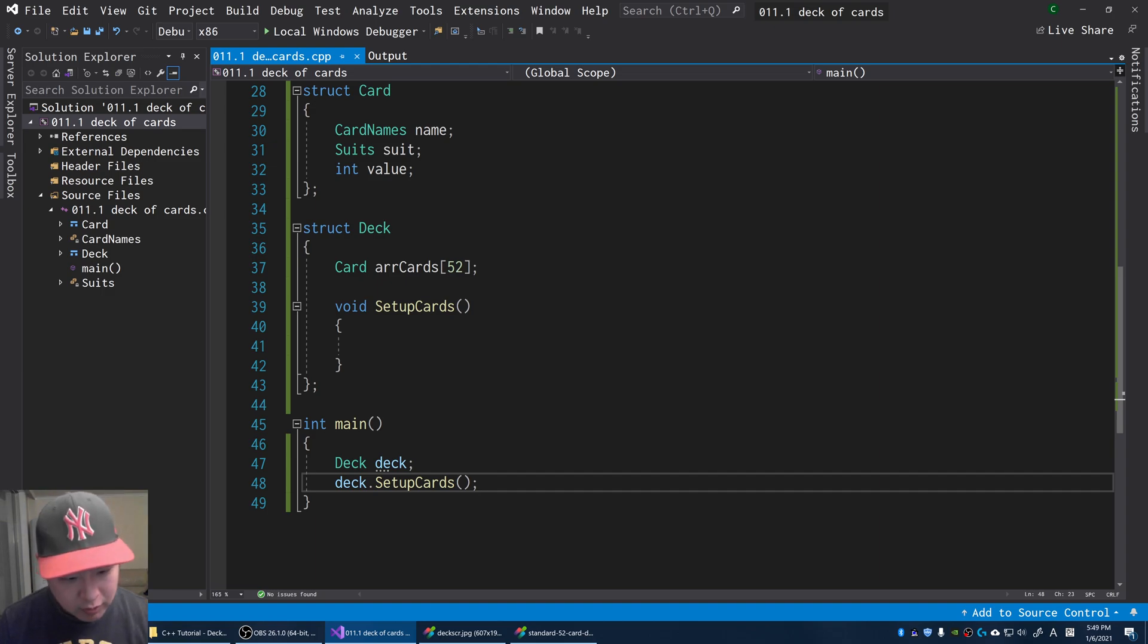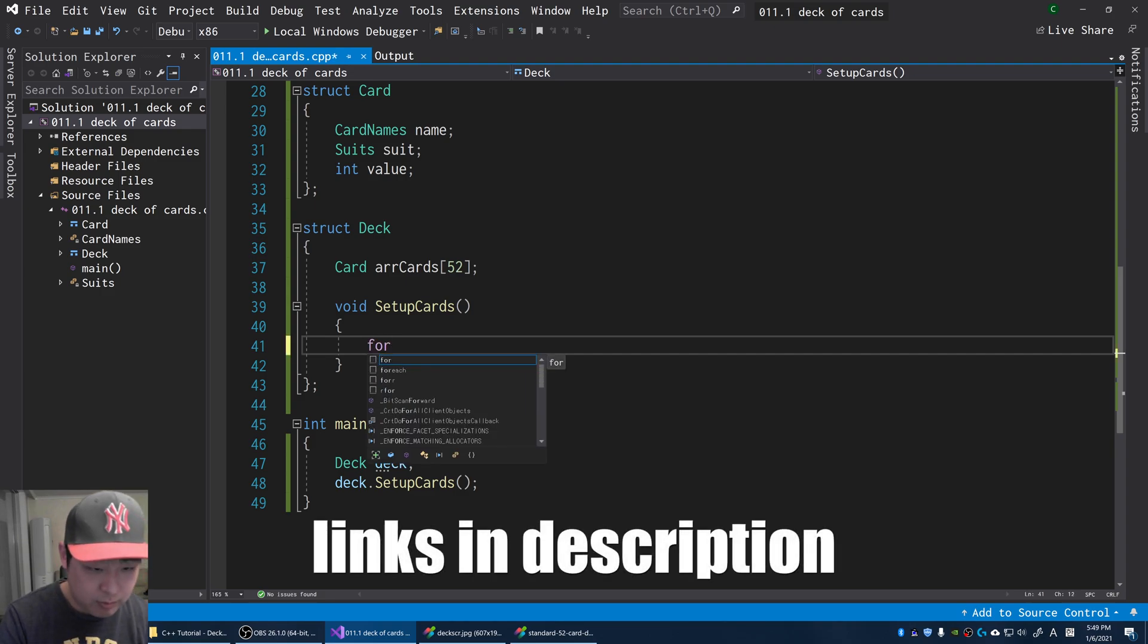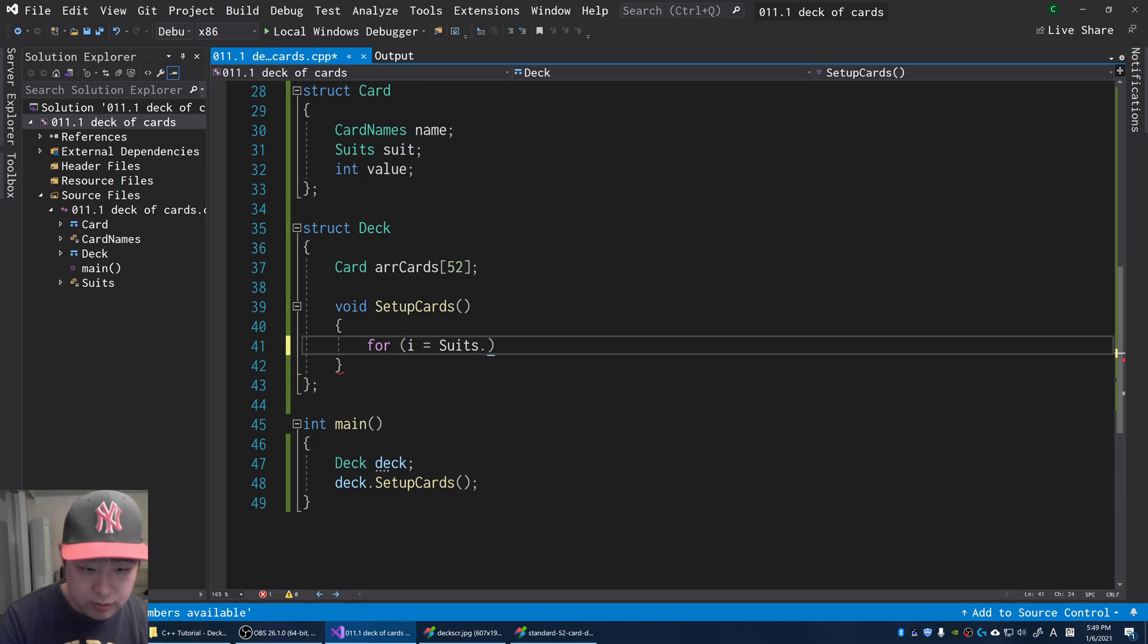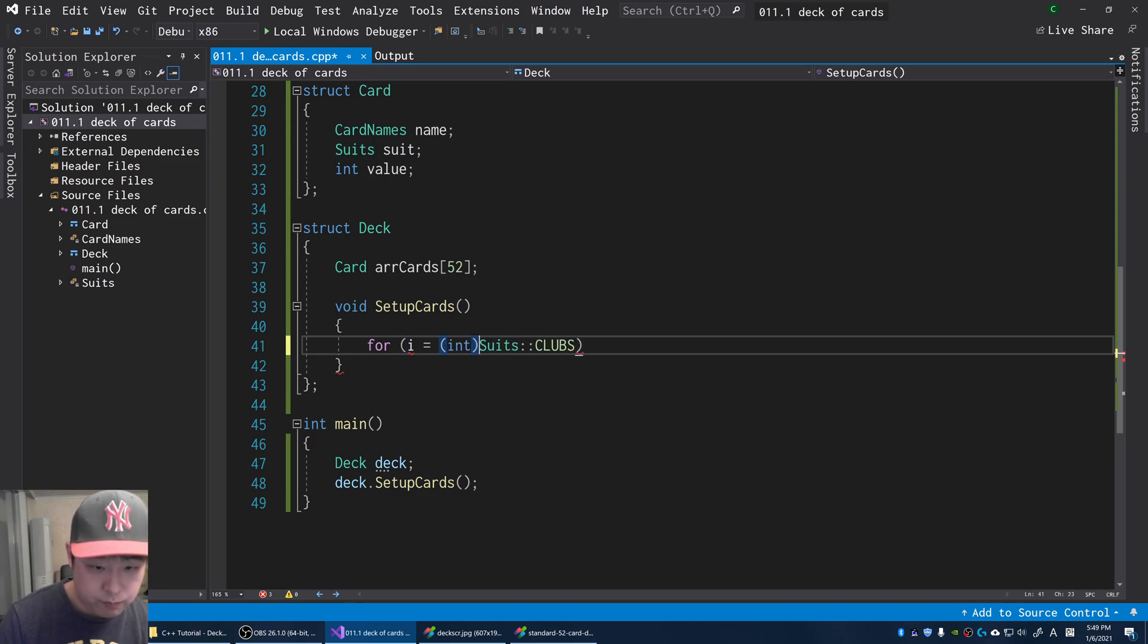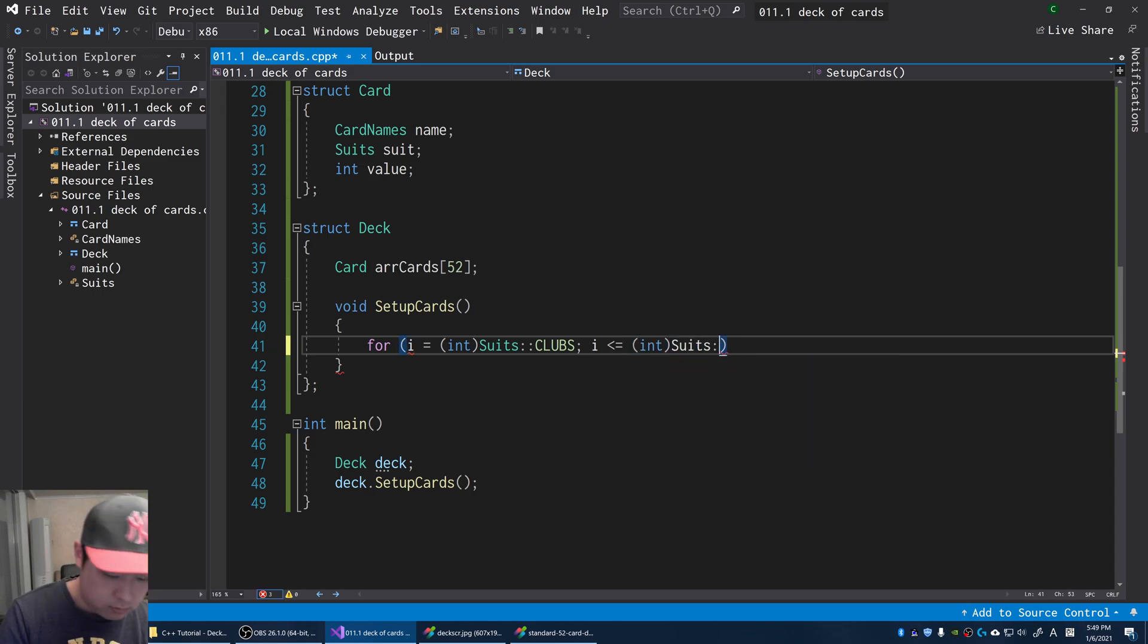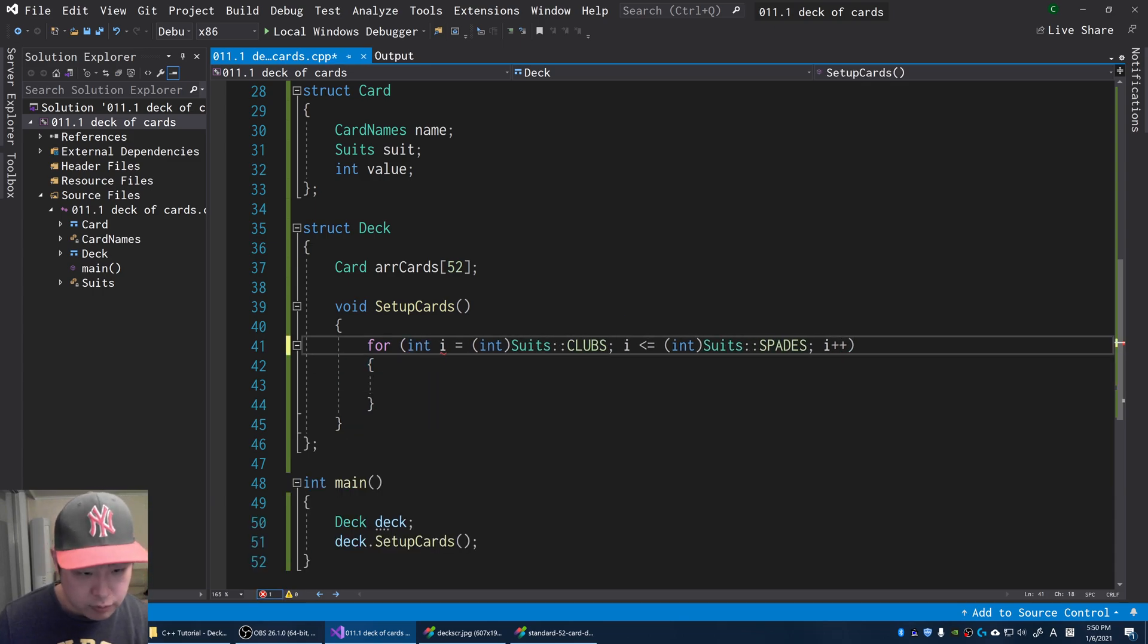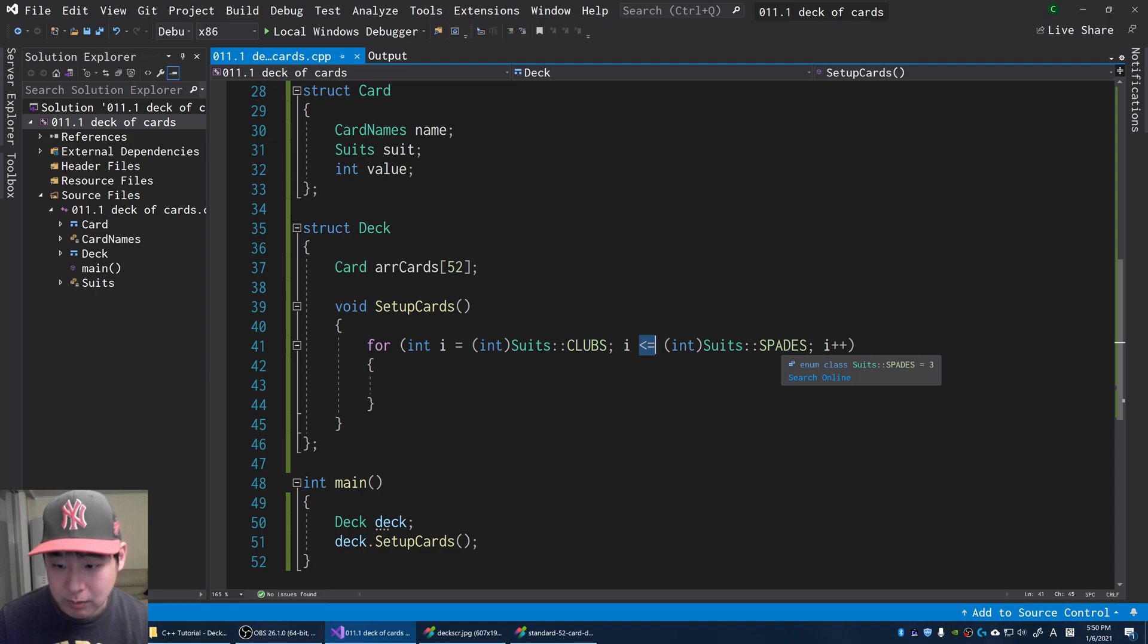Now we're going to go through every possible card and create them. I'm going to use a for loop. I'm going to first start with the suits. I'm going to start with the lowest number, which was clubs. Turn this into an integer. So we're starting with zero, we're going to go all the way up to the last one, which is spades.